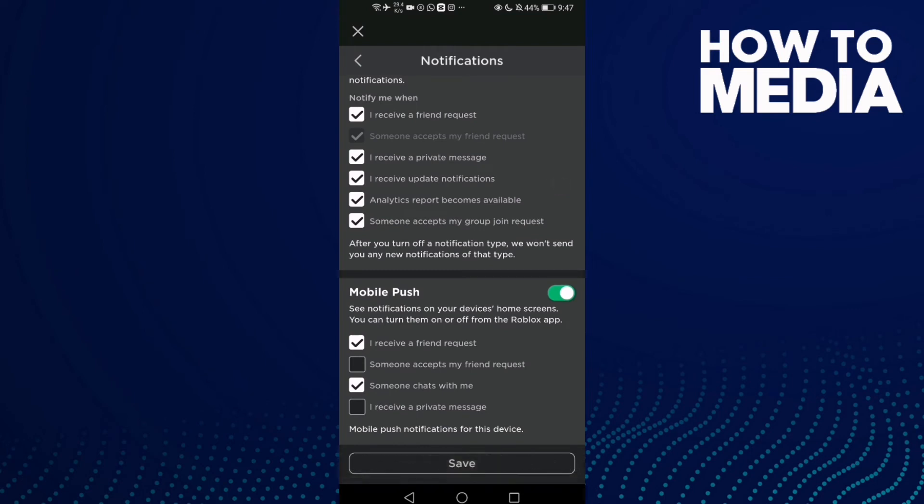And now click this one friend request, click on it if you want to turn it off and after you